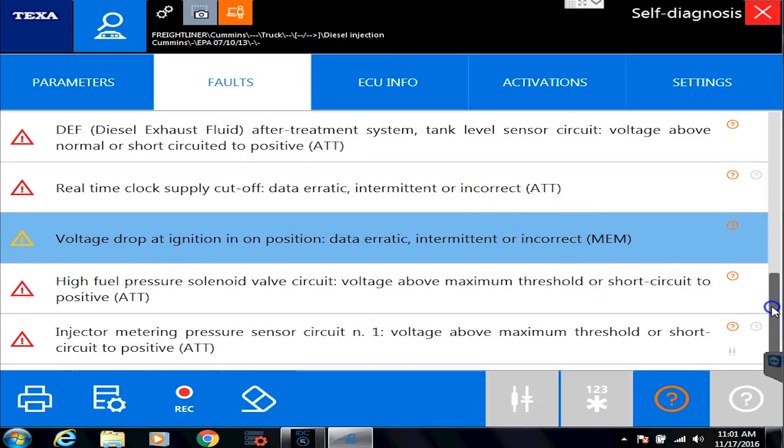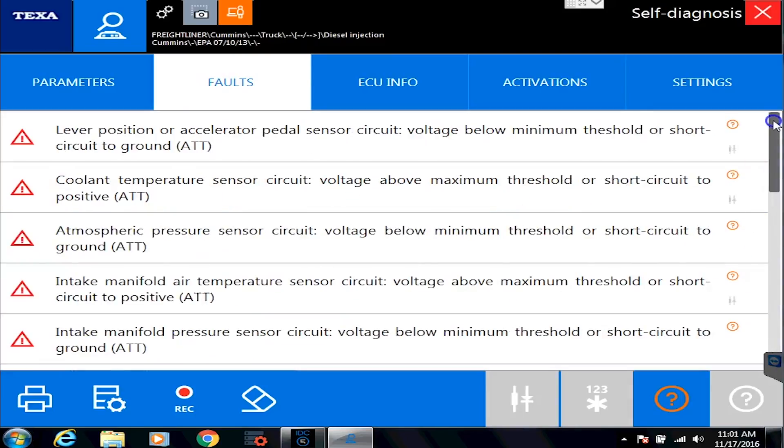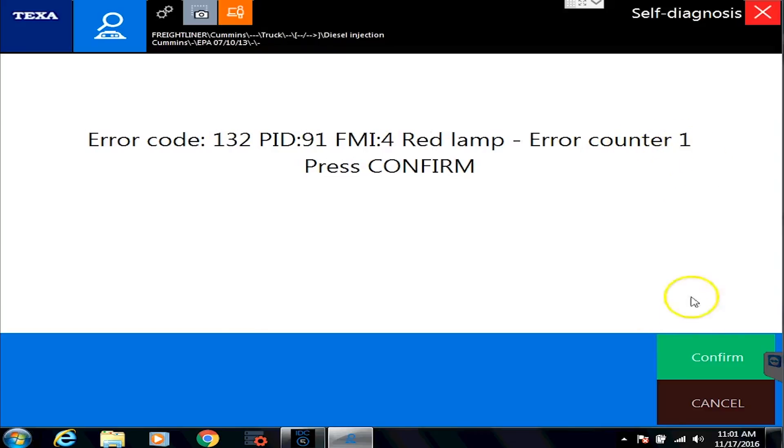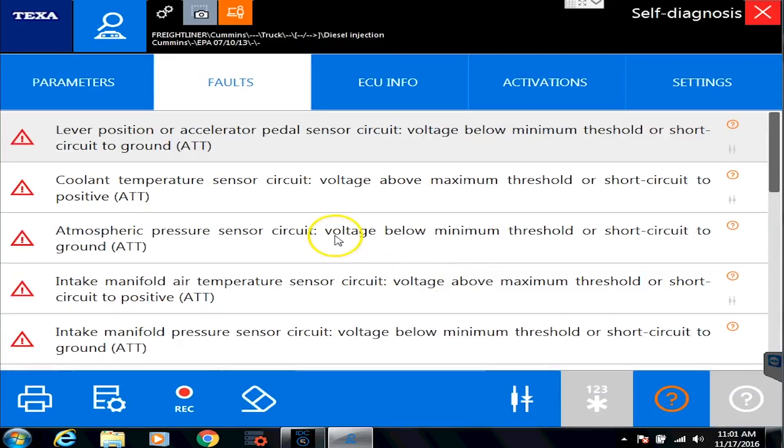To find the troubleshooting for any of these codes, you just double click it. And it's going to give you the OEM flash code along with the PID and the FMI. And again, it'll tell you how many times it happened.